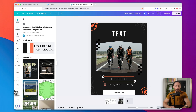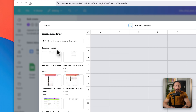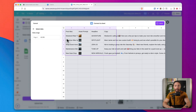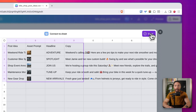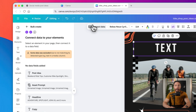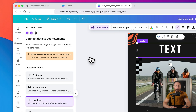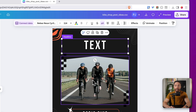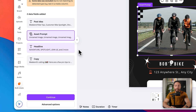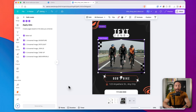To do that, click on Bulk Create on the left, then select Sheets and choose the sheet you just uploaded — the one that also has the assets in it. Click Done. Now I'll select the text at the top since that's the text I want to change, click Connect Data, and select Headline. Then I'll select the image, click Connect Data, and select Asset Prompt. Those are the only two things I need to change. Click Continue and then Generate Five Designs, and it's going to work its magic.